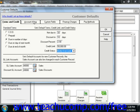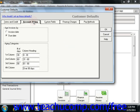On the Account Aging tab, you set the default aging definition and brackets for your customer invoices.